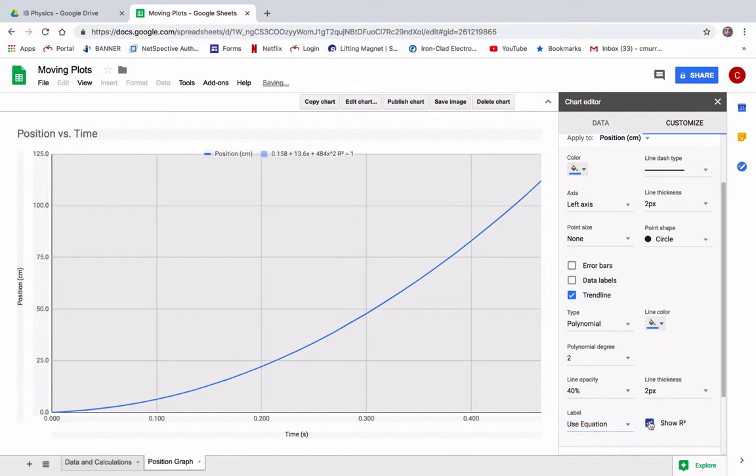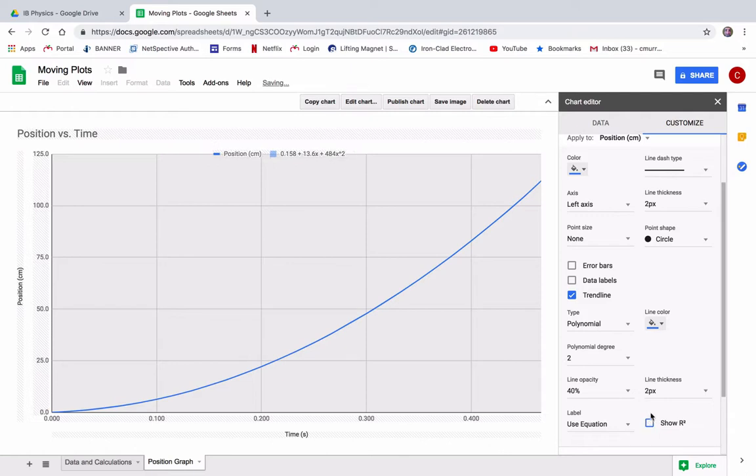If you want to see how well it fits, the closer r squared is to one, why, you know, there it is. All right. Yeah. Okay. And that's looking about right. Okay. Whoops. Show the r squared.